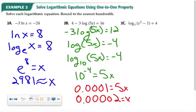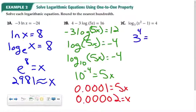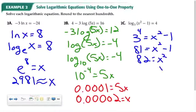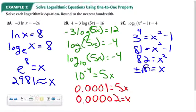In this example, the logarithm is already by itself, so go ahead and rewrite it in exponential form. It would be 3 to the 4th power equals x squared minus 1. 3 to the 4th is 81, so 81 equals x squared minus 1. Adding 1 to both sides gives 82 equal to x squared, so x is positive or negative square root of 82.